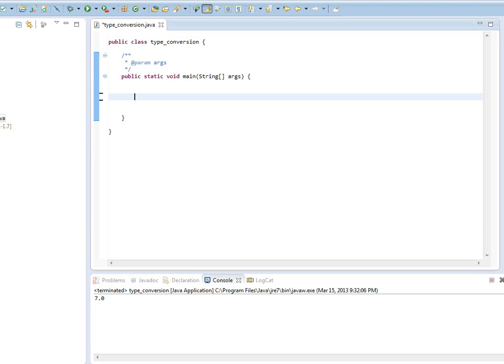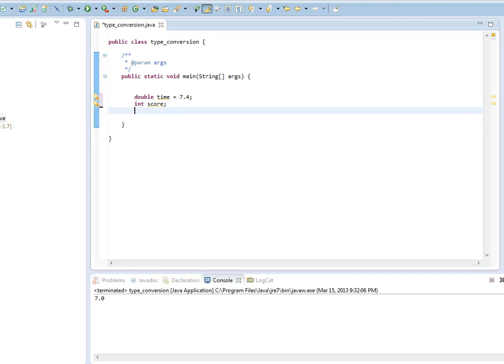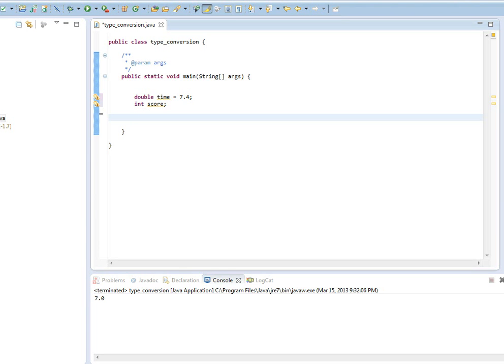Now, what if we want to assign an integer type variable with a double type value? Java will not automatically do that for us, so we'll have to do it ourselves. And this is called type conversion or type casting. And to show you how this works, I'm going to give an example here. So let's make a double type variable called time. That's going to contain the value of 7.4. Let's declare an integer type variable called score. Now, say I want to make score to contain the variable time. Java will not let us do that. Because int type and double type don't match.